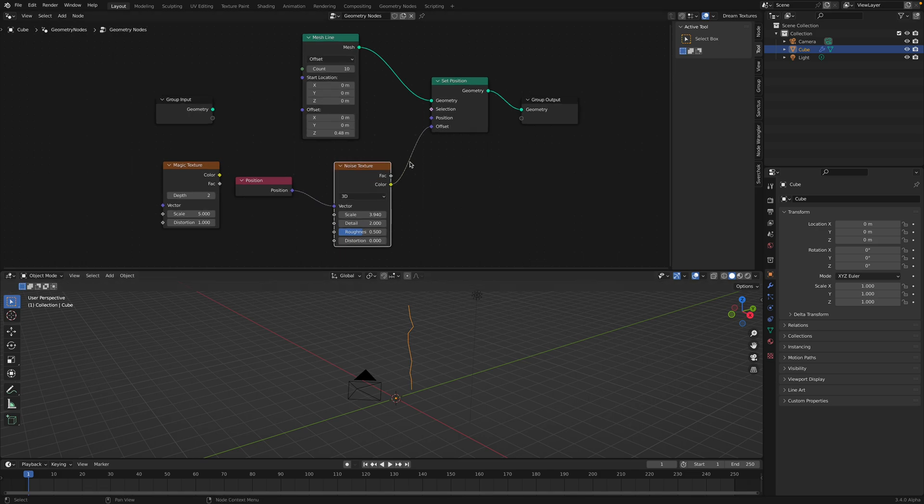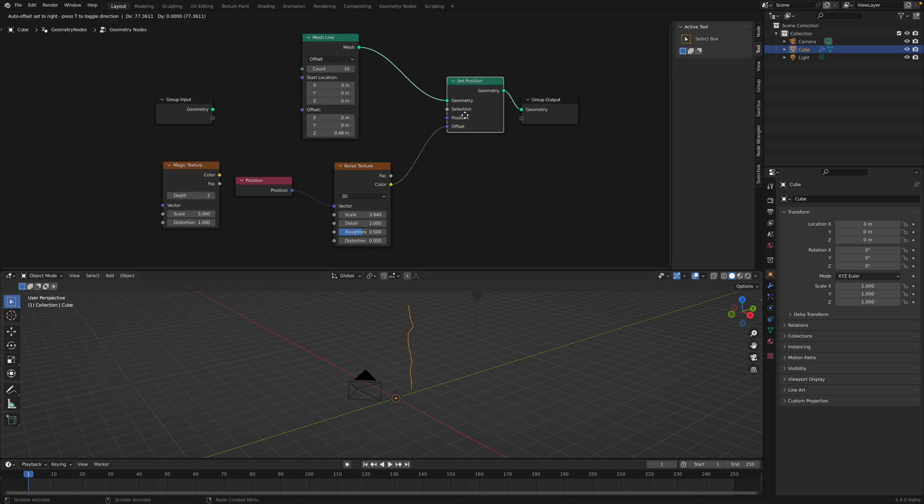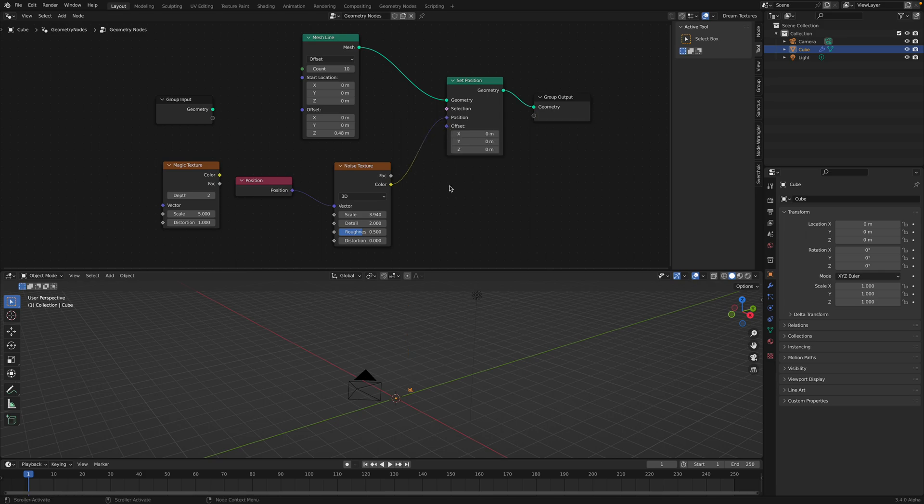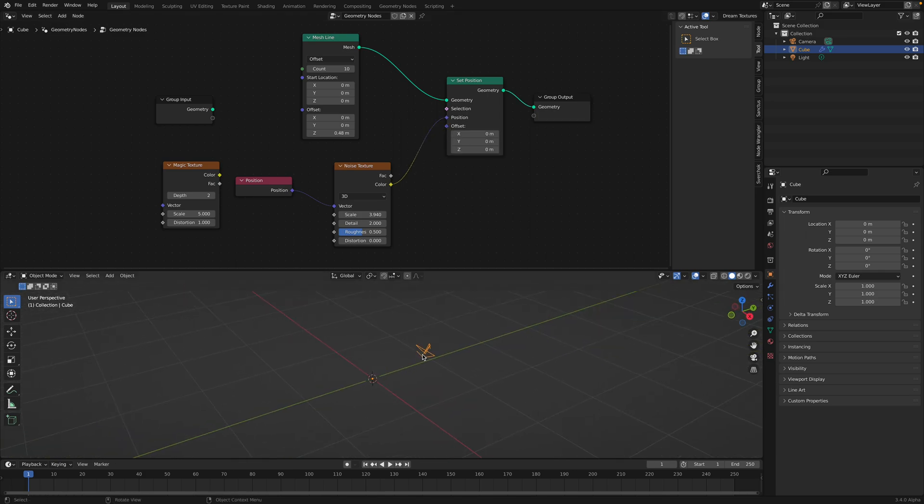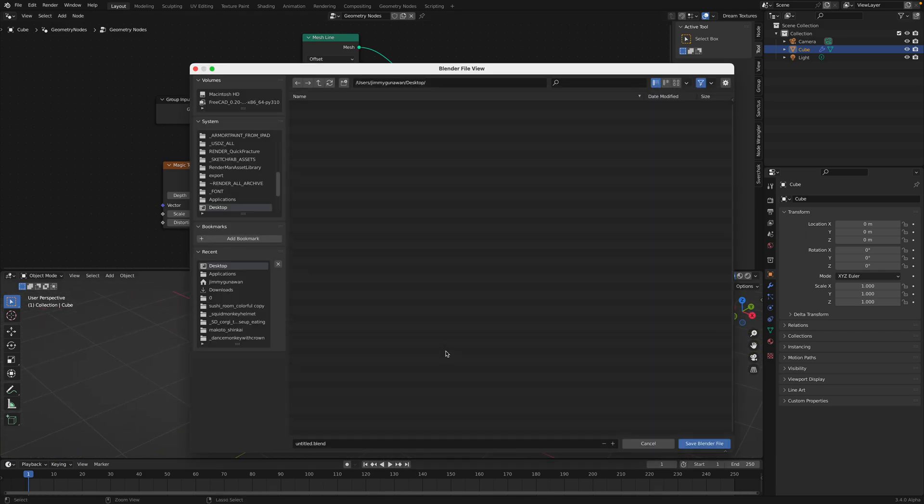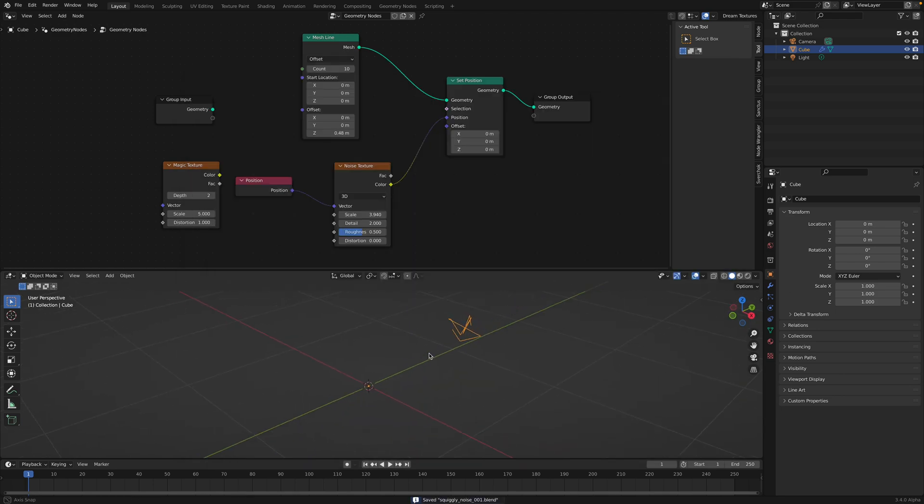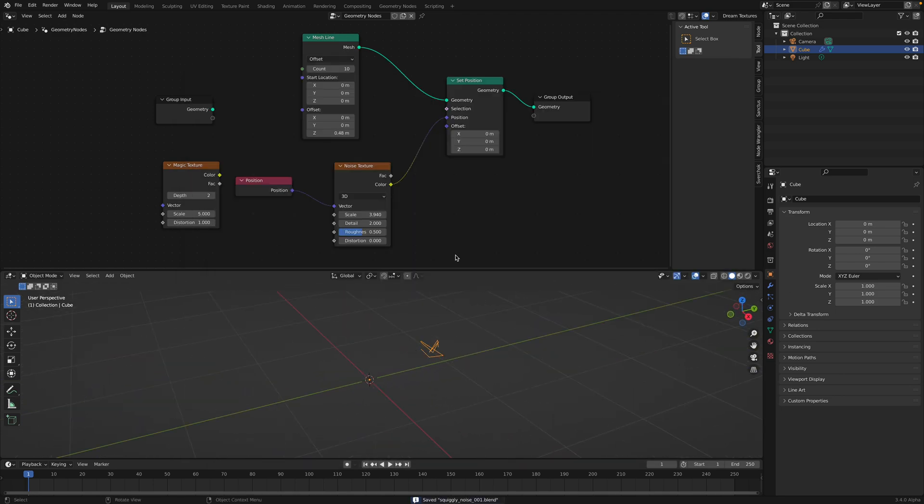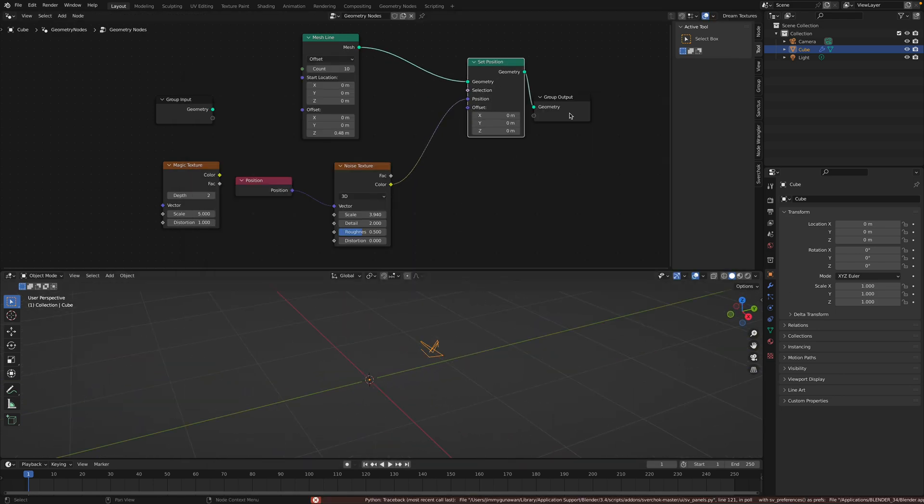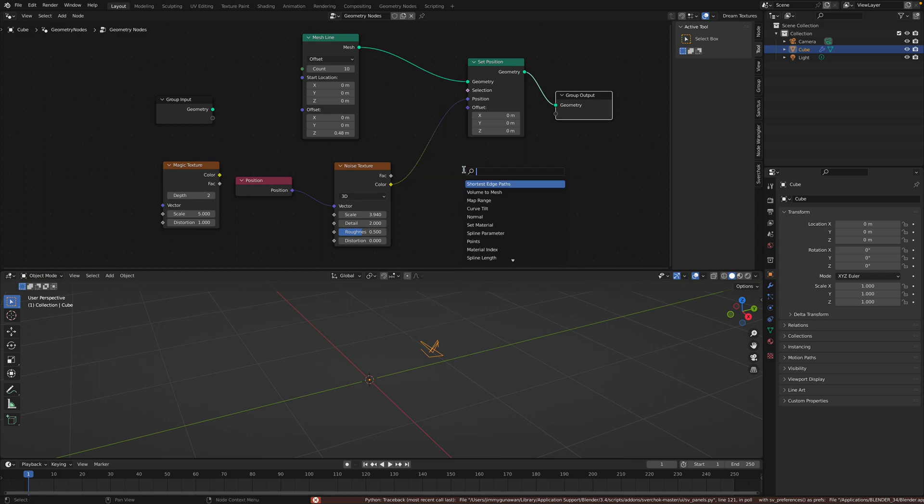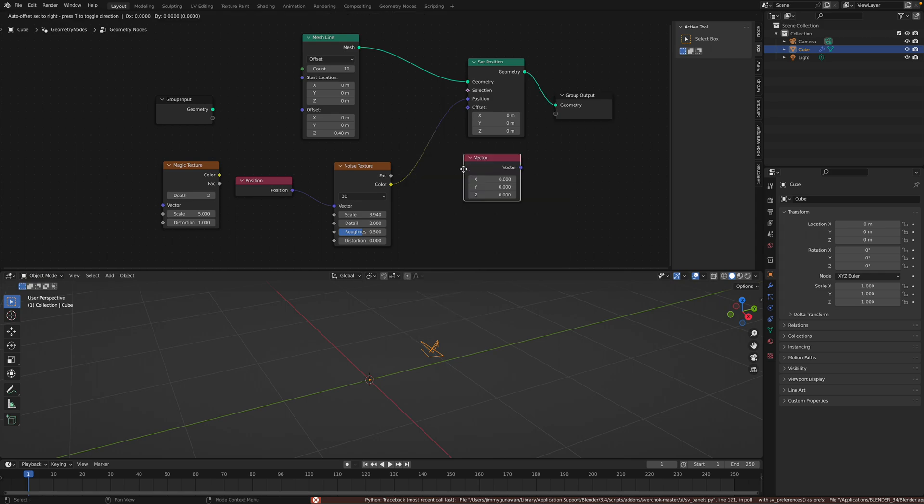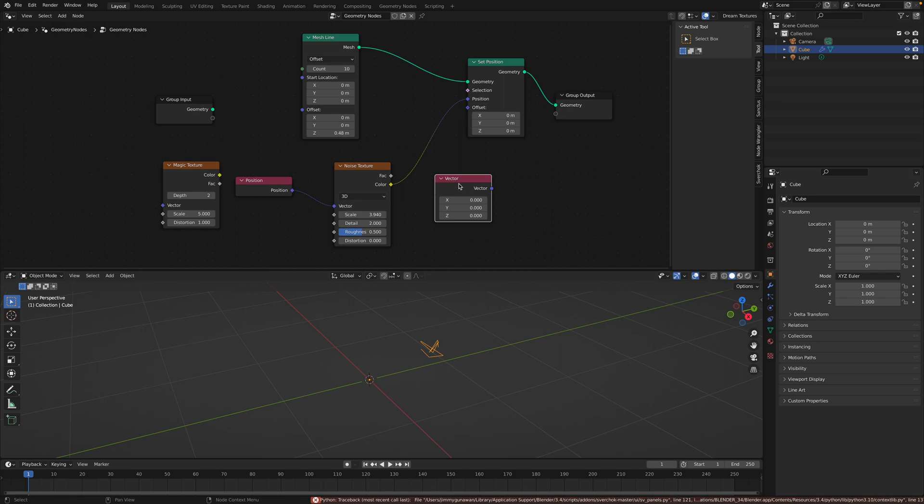So if you plug it into the offset, you get the offset. But what we want is to plug it into the positions. So we have this squiggly lines. Okay, so let's save this very quickly. Squiggly noise. And this is not bad, but you can see there's an offset because noise texture needs to be normalized.